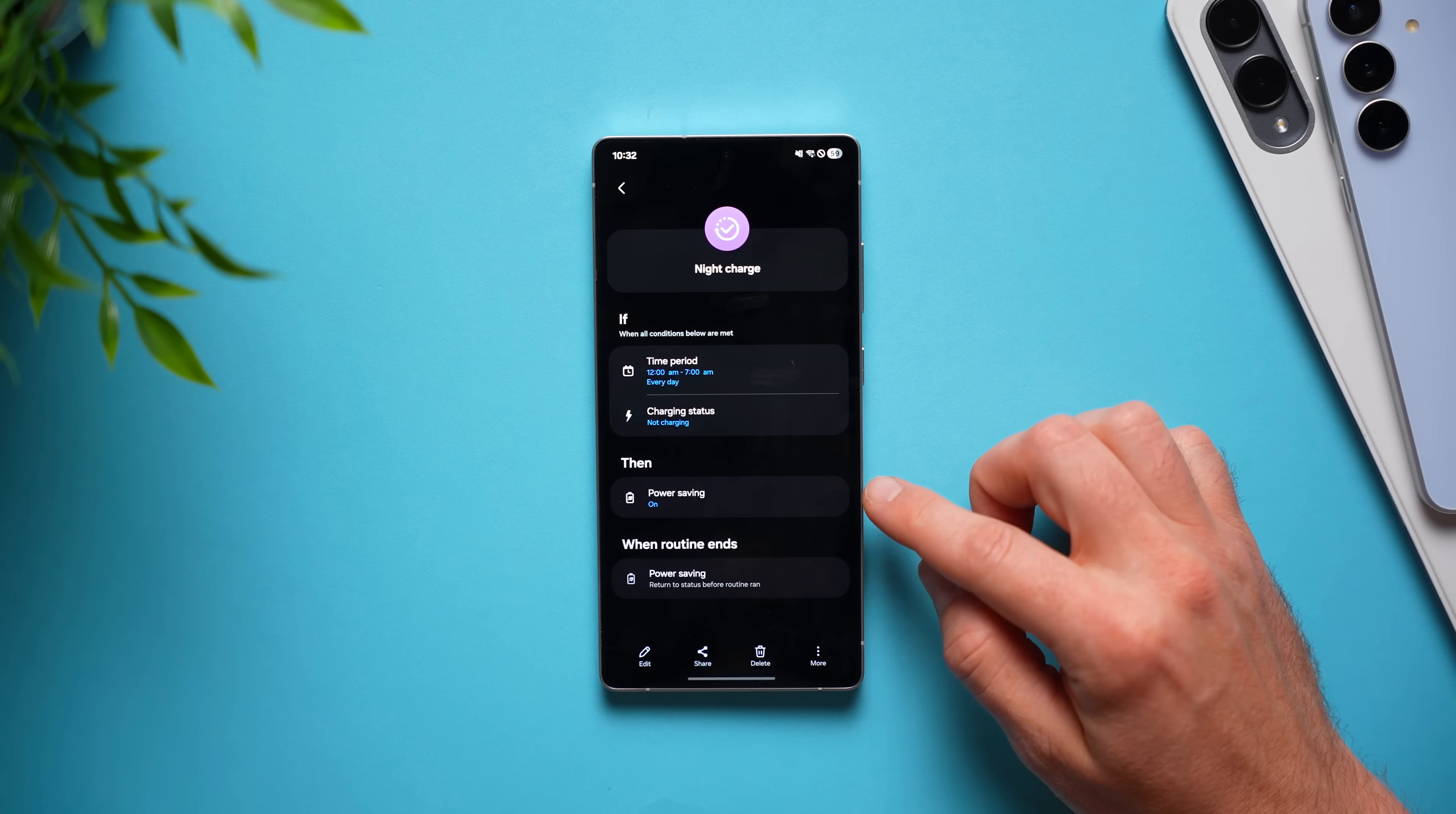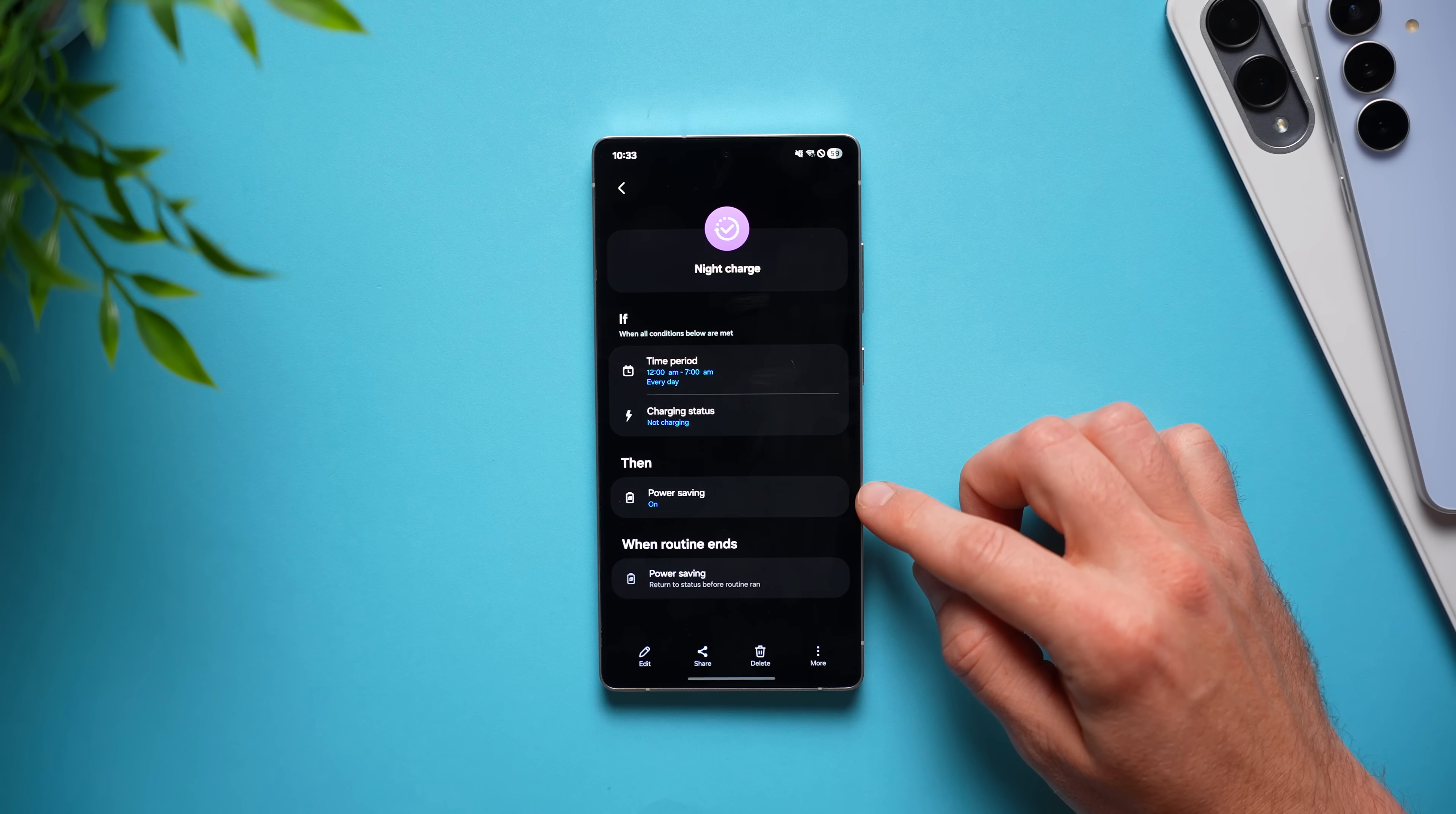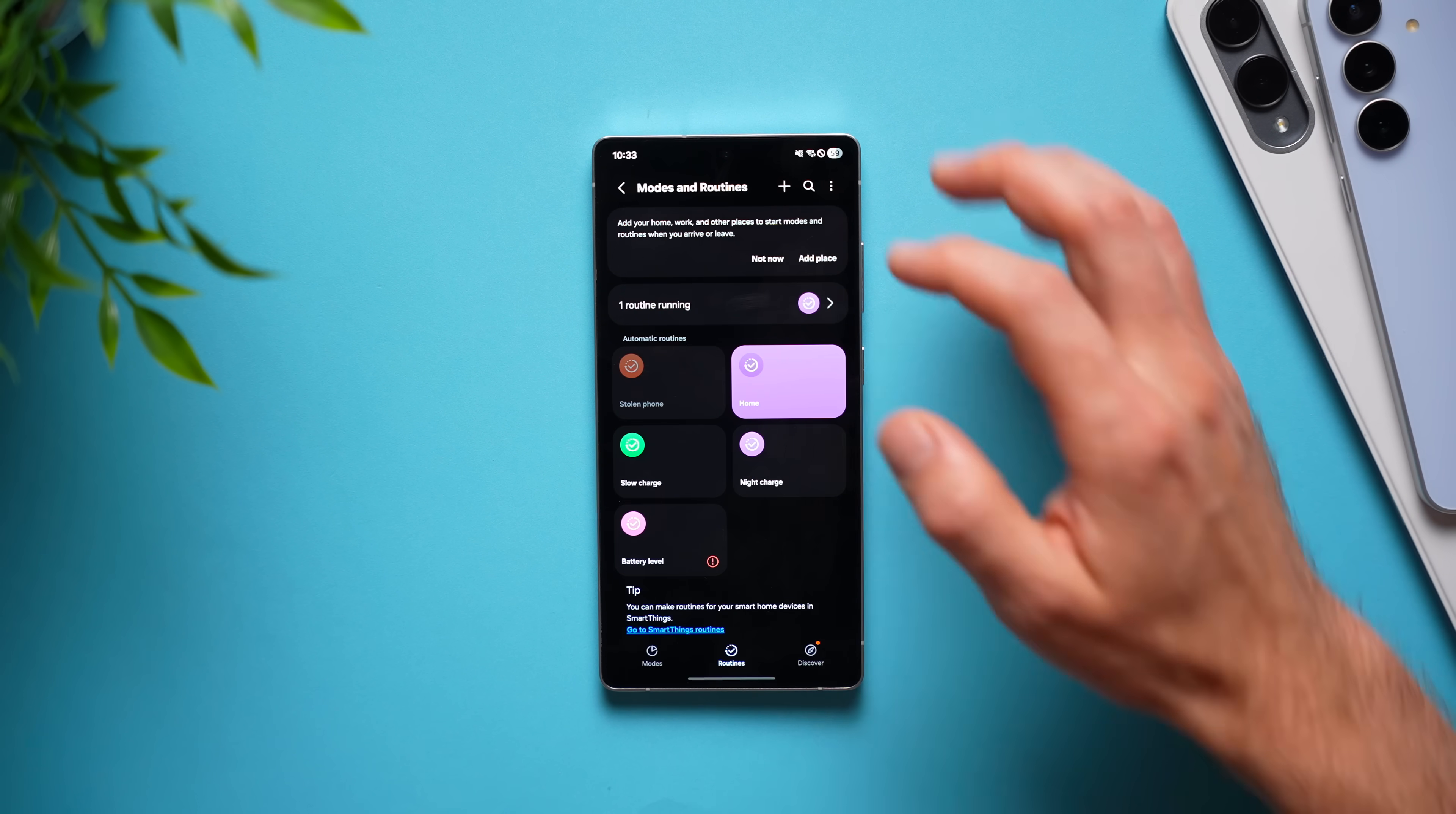then my phone will automatically go into power saving mode to save me as much battery as possible over the night so that when I wake up in the morning, my phone isn't completely dead. And these are just very simple routines.